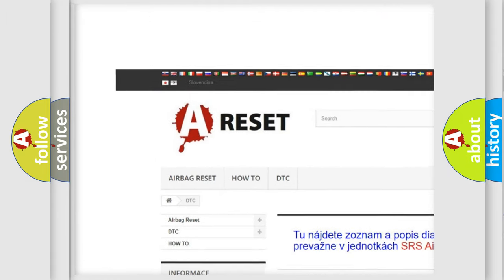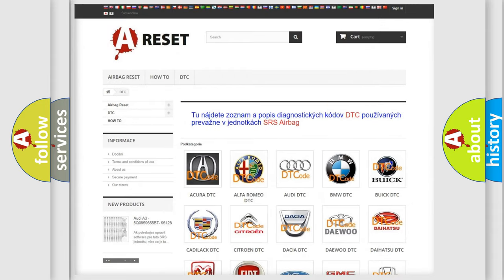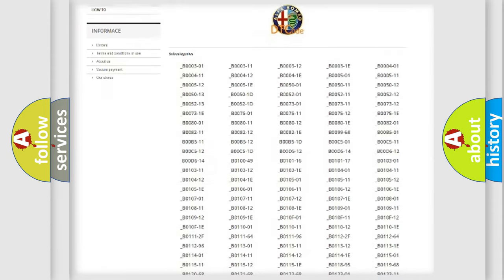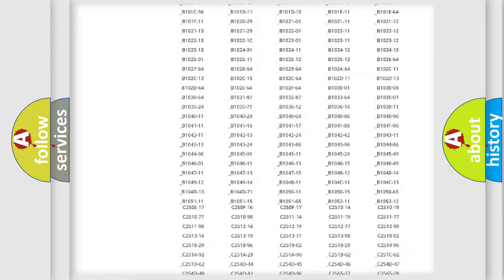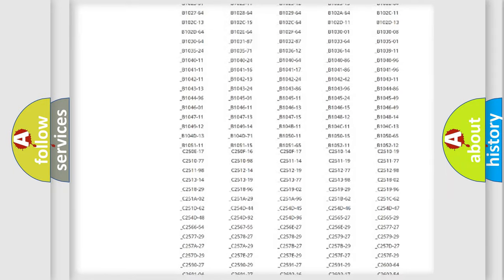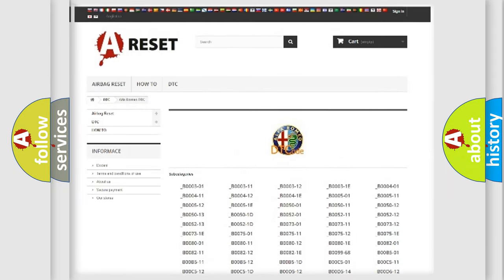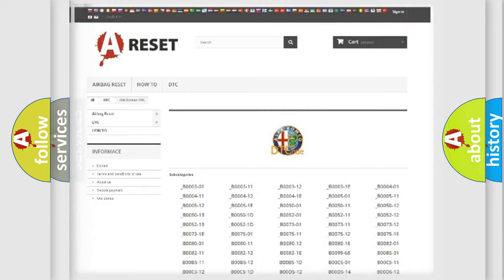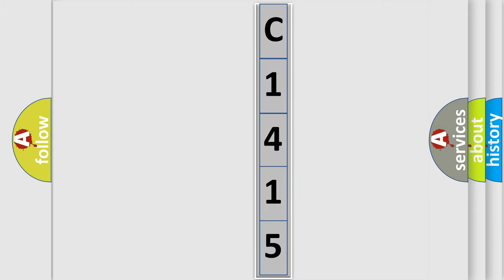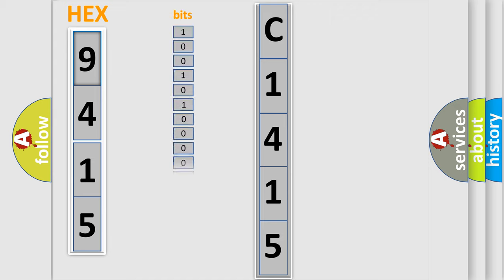Our website airbagreset.sk produces useful videos for you. You do not have to go through the OBD2 protocol anymore to know how to troubleshoot any car breakdown. You will find all the diagnostic codes that can be diagnosed in Alfa Romeo vehicles, and also many other useful things. The following demonstration will help you look into the world of software for car control units.